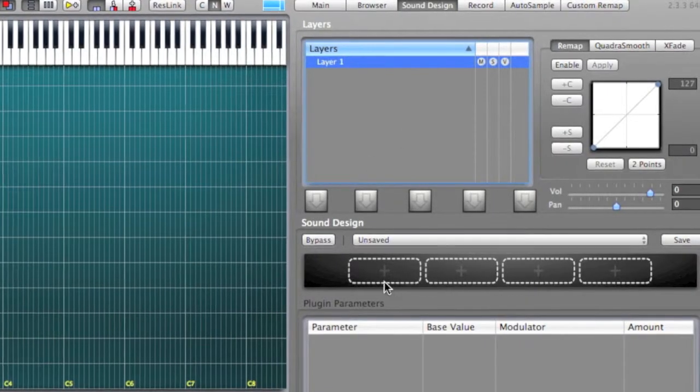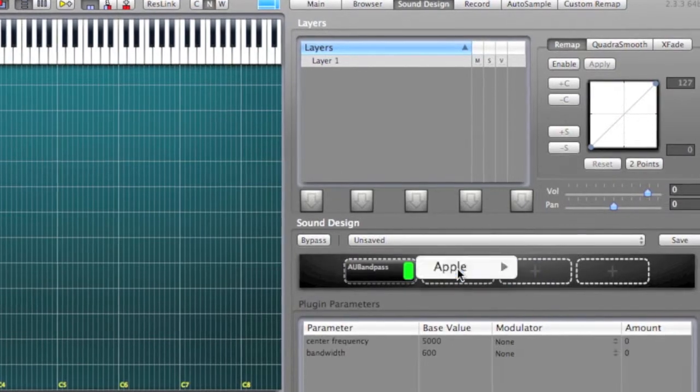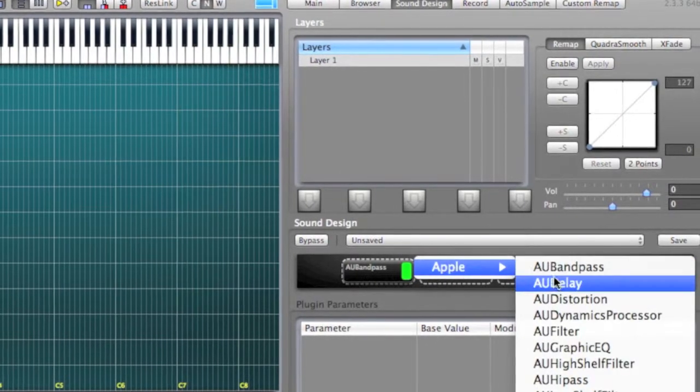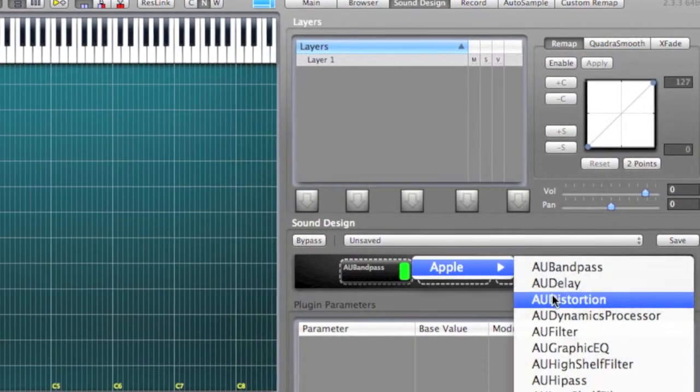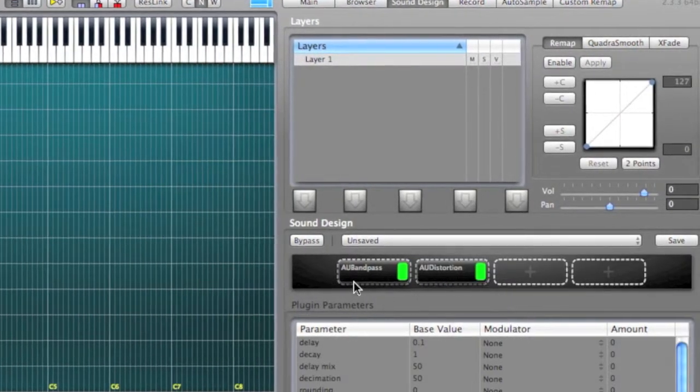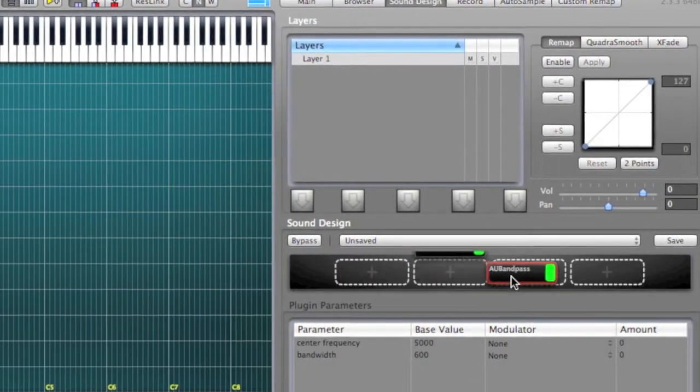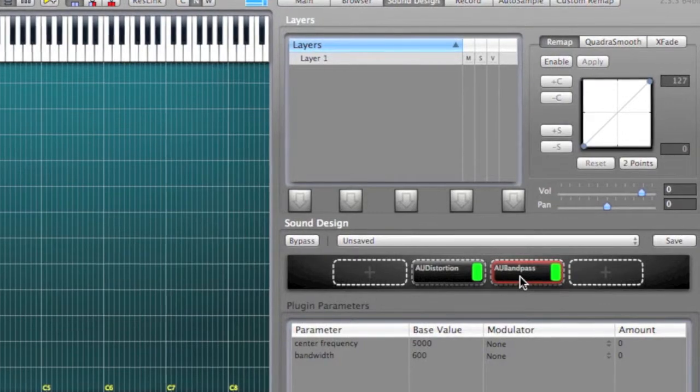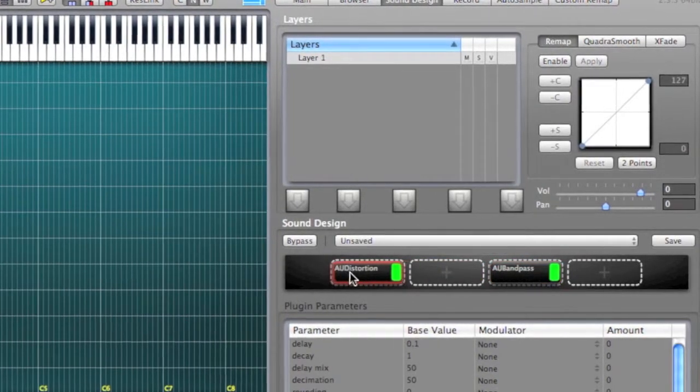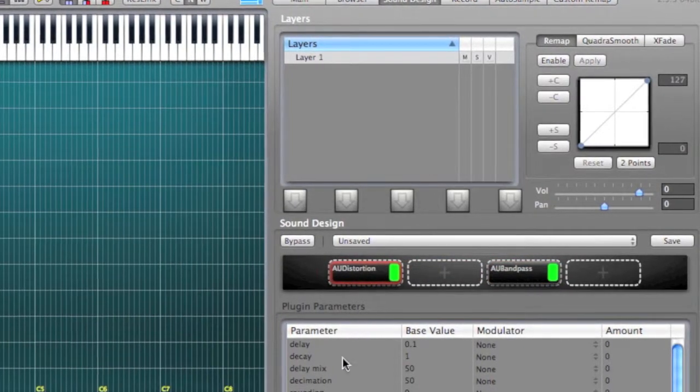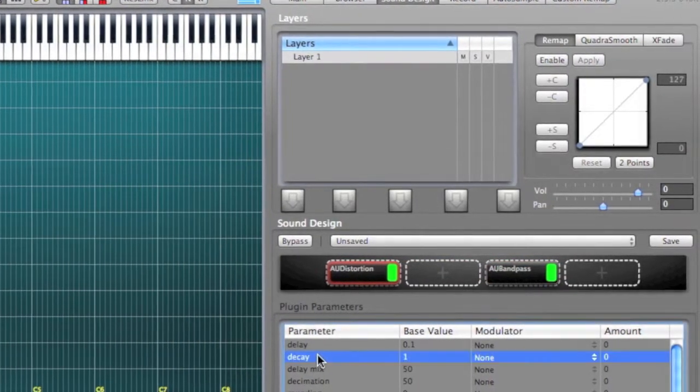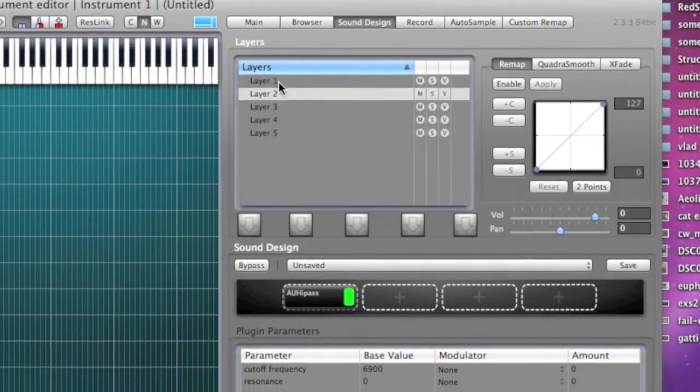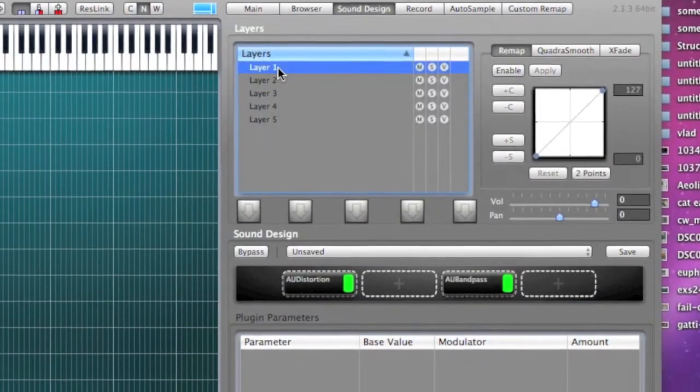The user interface is very simple. Each layer has its own audio units chain affecting the layer samples, and so if you need 5 different chains for a drum kit, you will create 5 layers.